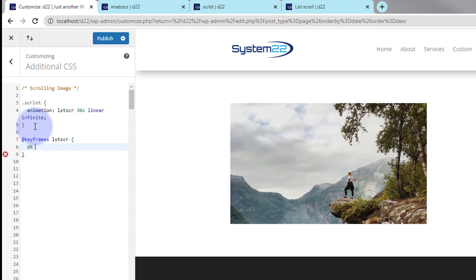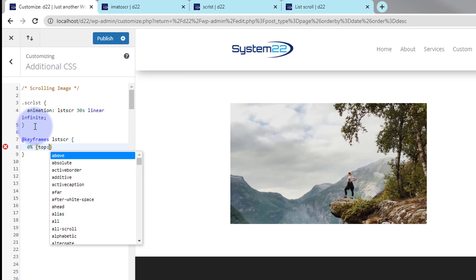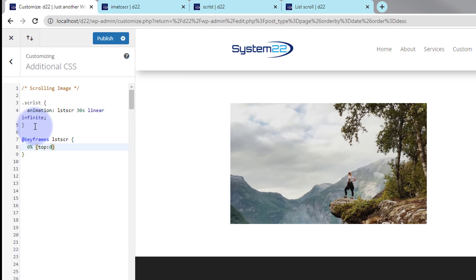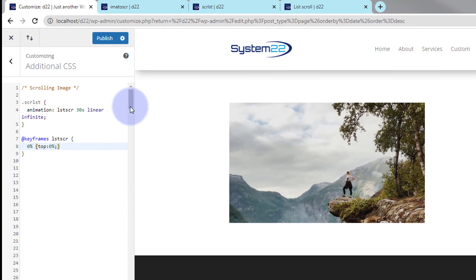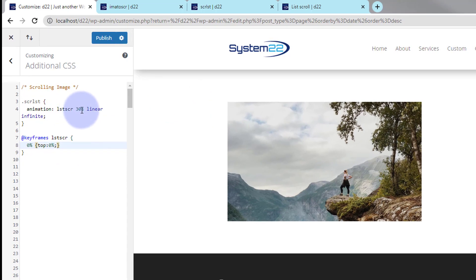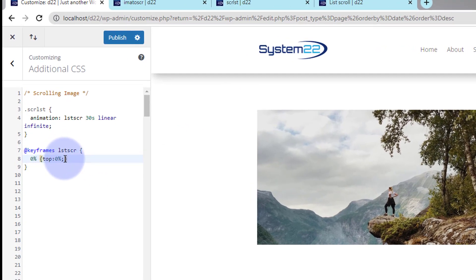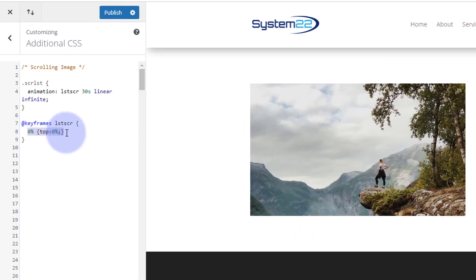So at zero percent I want it right at the top, so I'm going to say zero percent, top colon zero percent, semicolon. So we got our first keyframe there at the top. We don't want it doing anywhere, it wants to start at zero. It's number one, right at the top there.